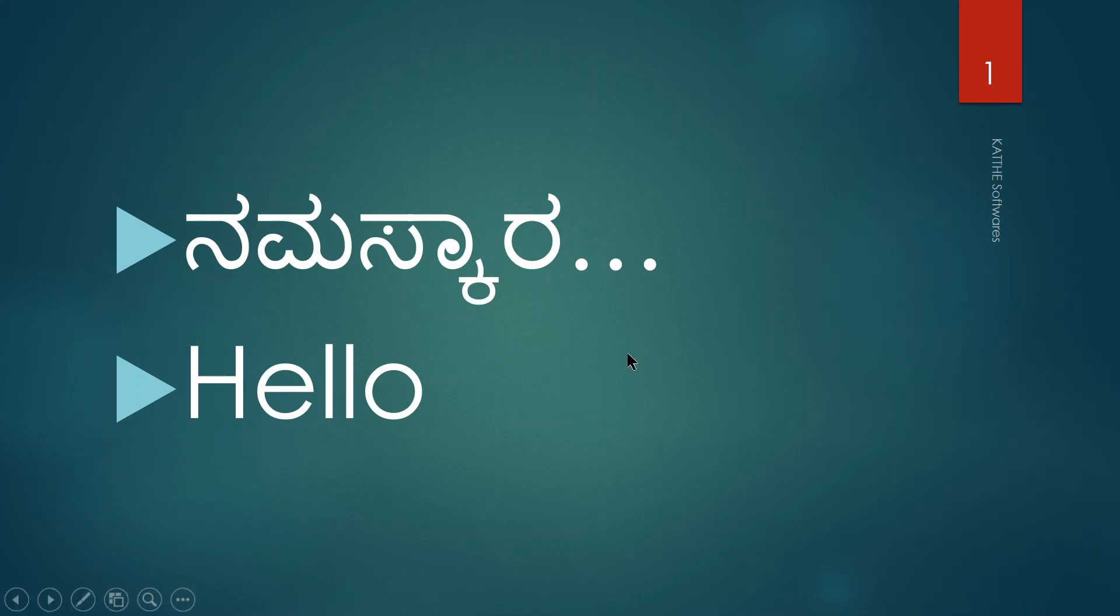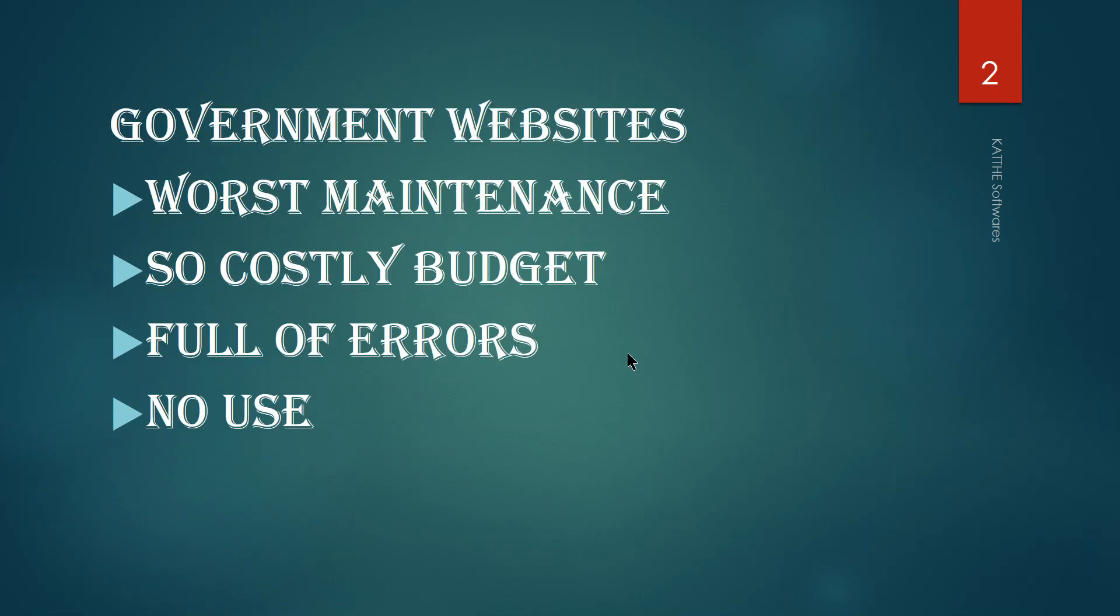Namaskara, hello everybody. Today I'm talking about government websites, how worst it is maintaining in Karnataka, especially in Karnataka. Even though it's about Karnataka, I'm not using Kannada language because it's such a worst case. It is being maintained by non-Karnataka people. As I researched, I got to know all the tenders have been given to outsiders.